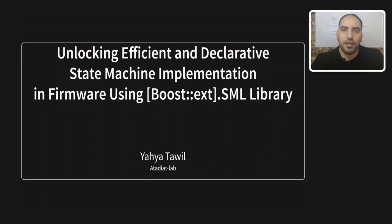Hi everyone, this is Yahya from AtadiyatLab and today we are going to talk about how to implement state machines in firmware using a library called SML.